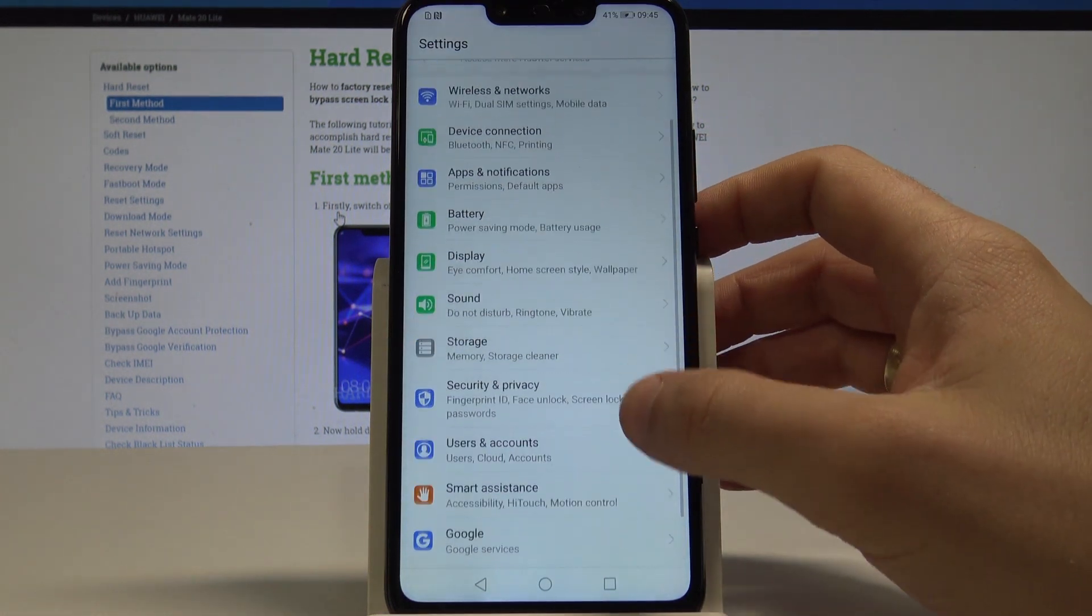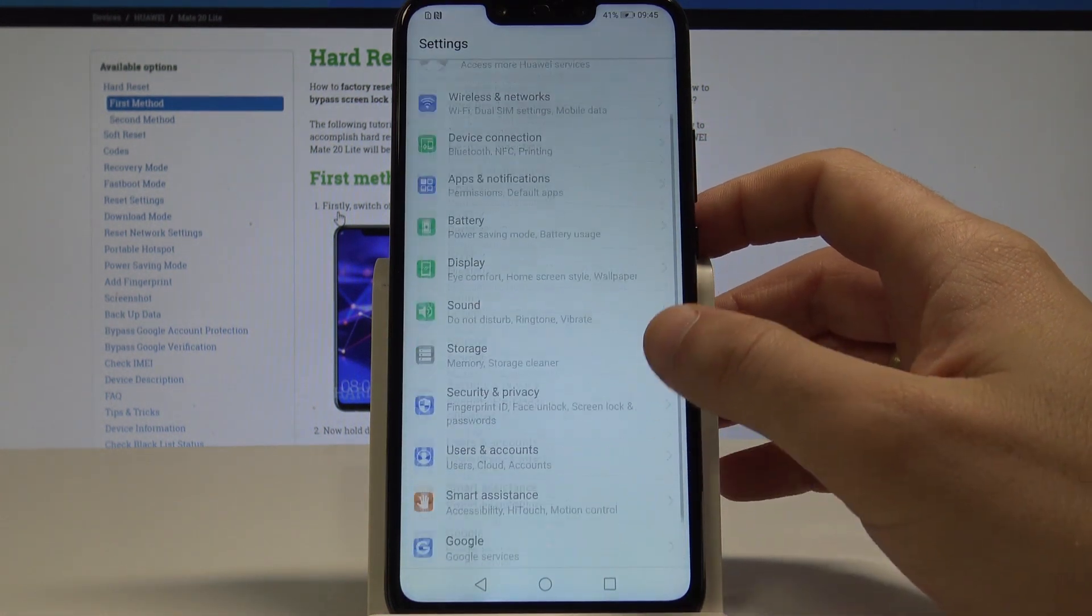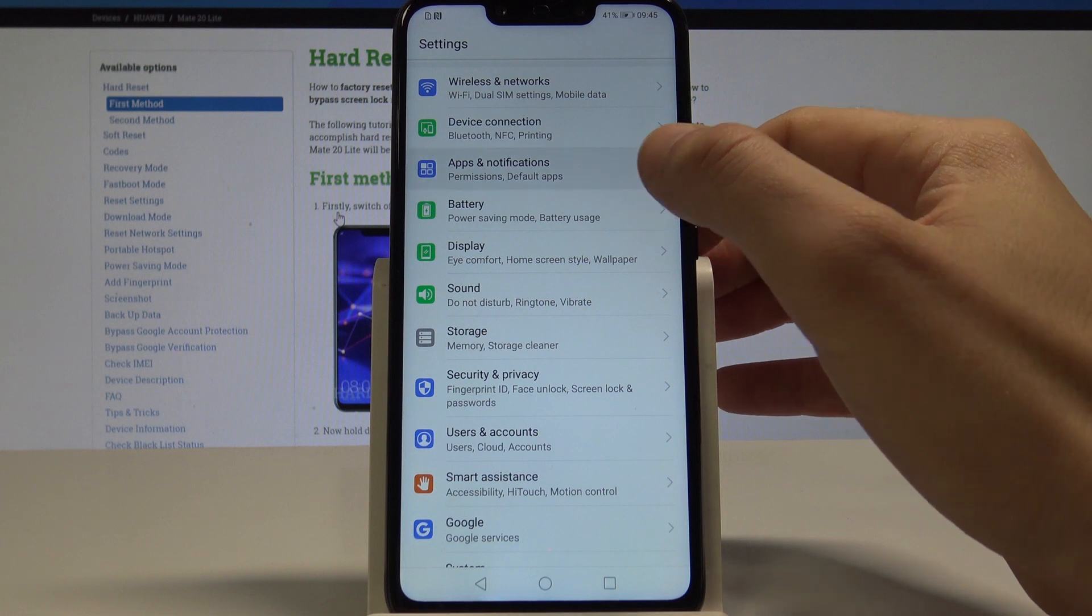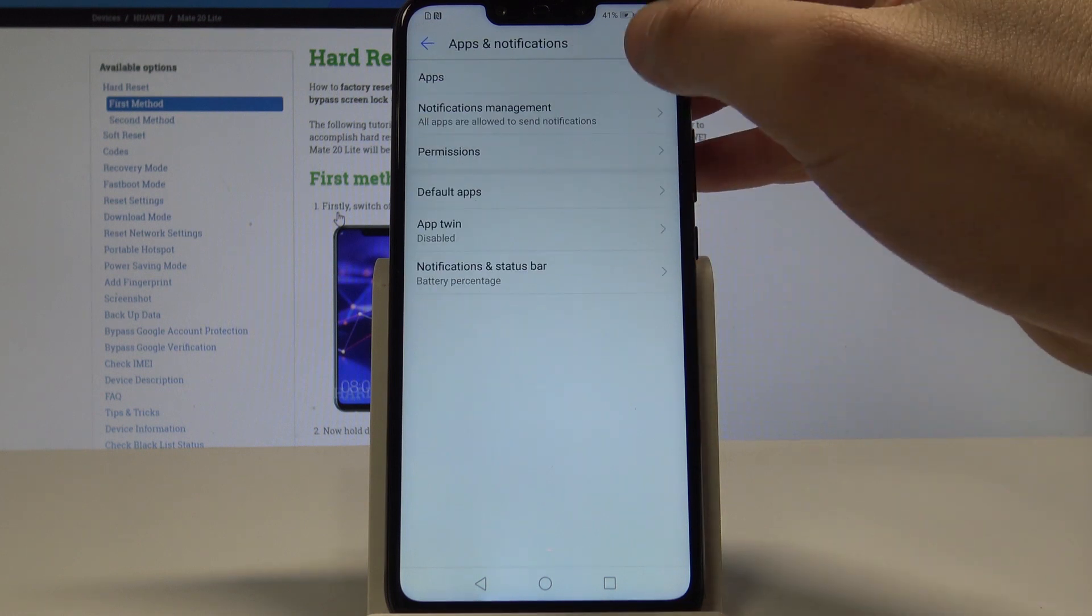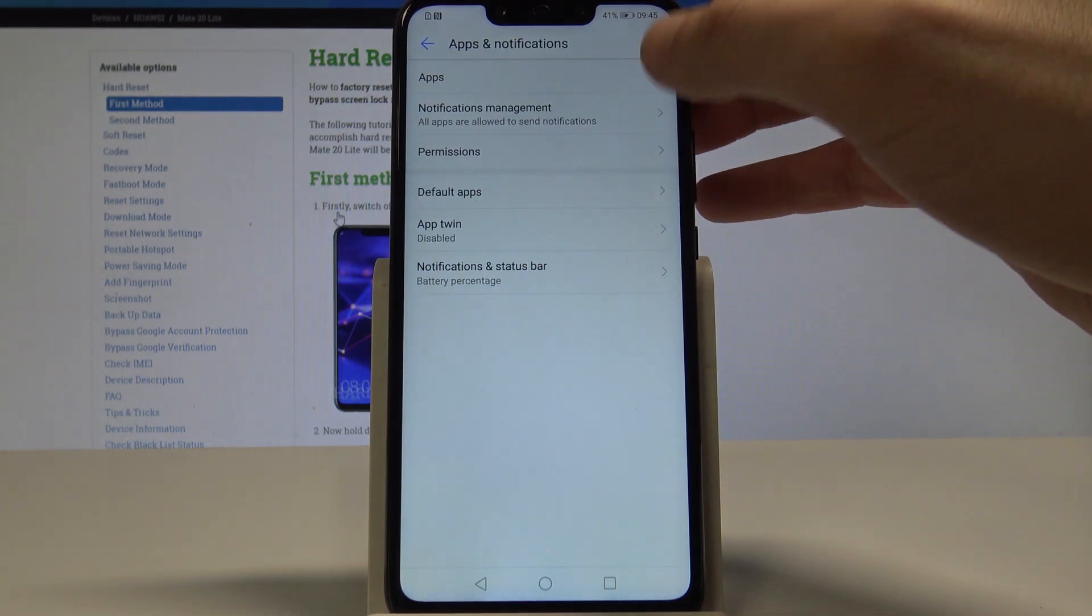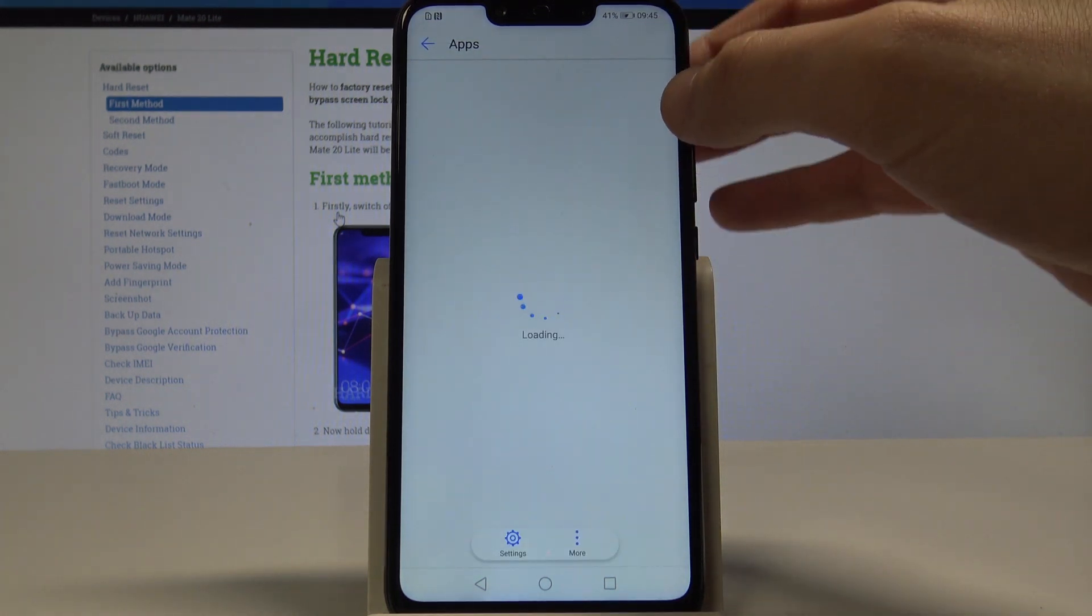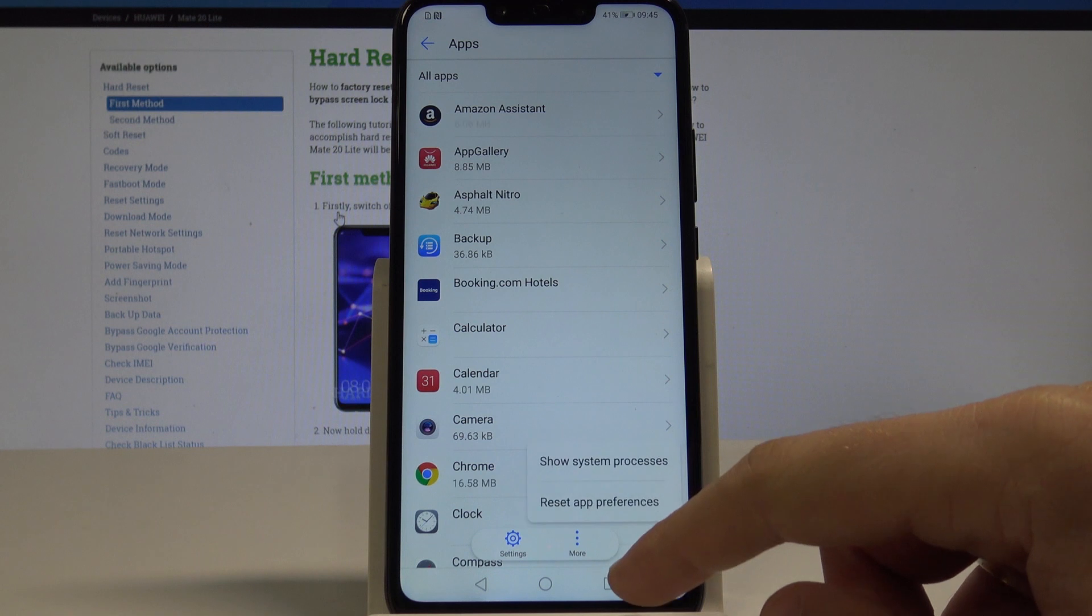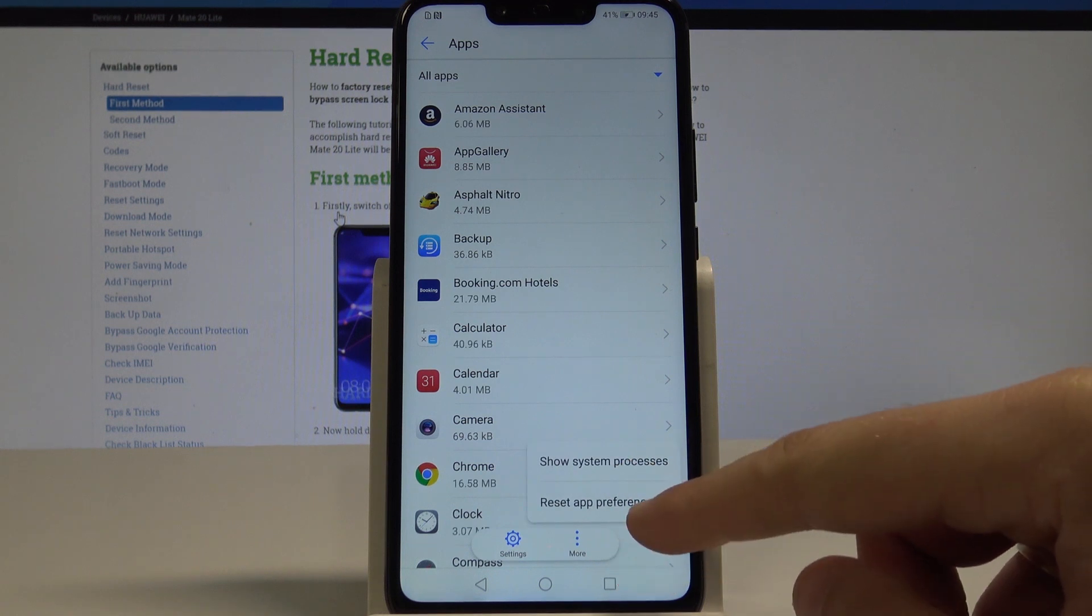From the list of options, find and choose Apps and Notifications. Choose Apps, then tap More and choose Reset App Preferences.